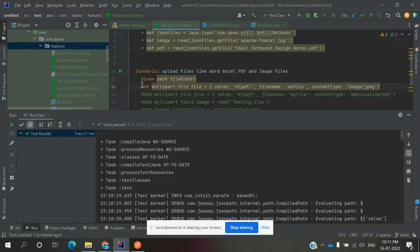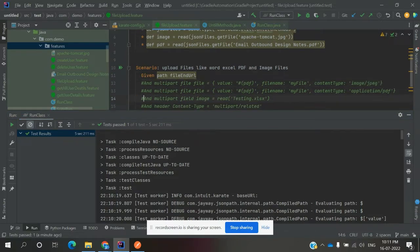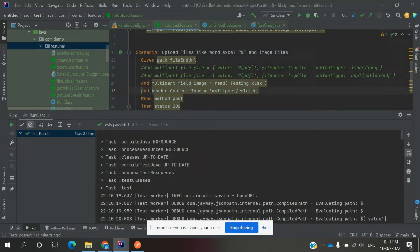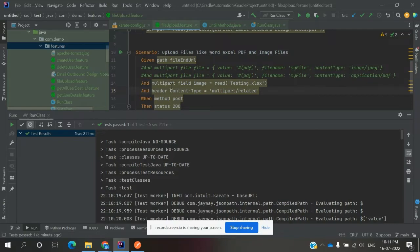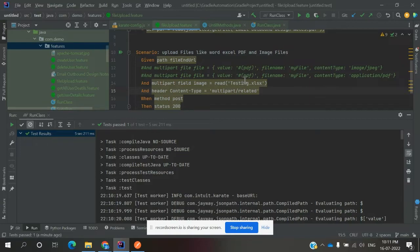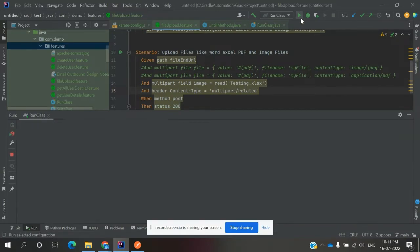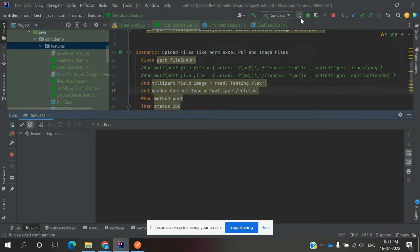If you want to upload XML, PDF, Word documentation, image - anything - use multipart field image equals read, and you can define the name of that particular file. Now I'm uploading an XML file. It will give 100%, status 200.